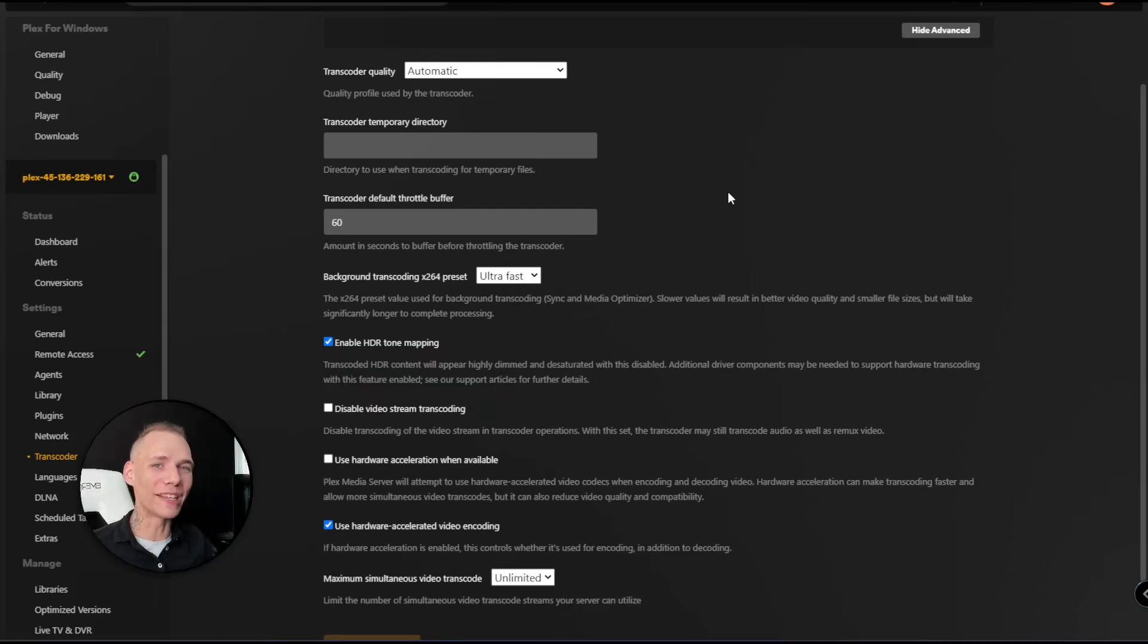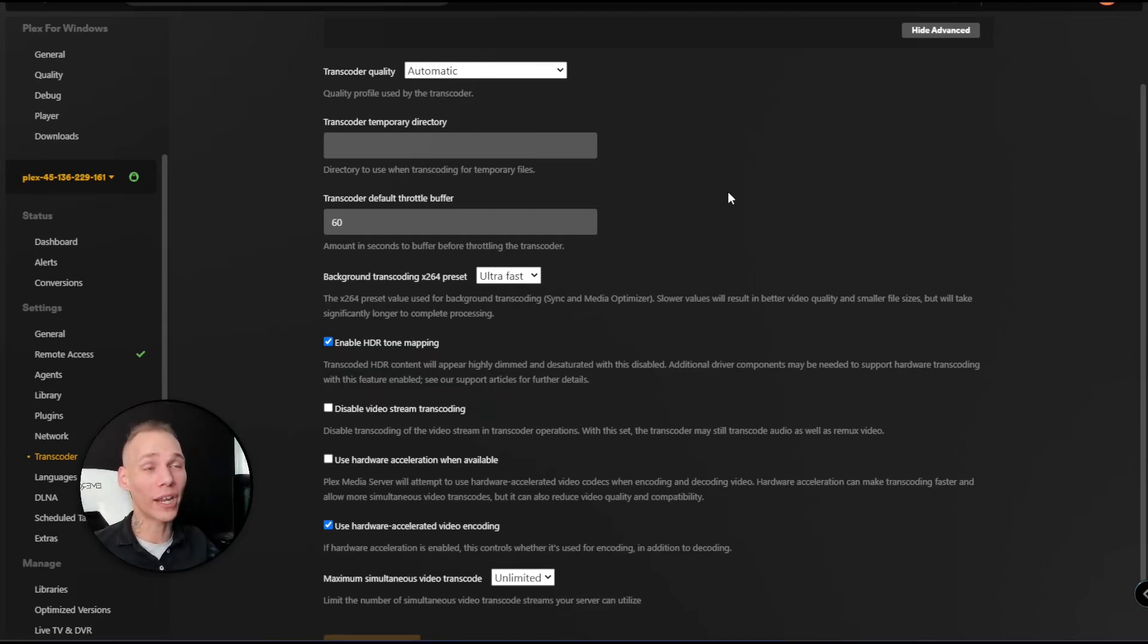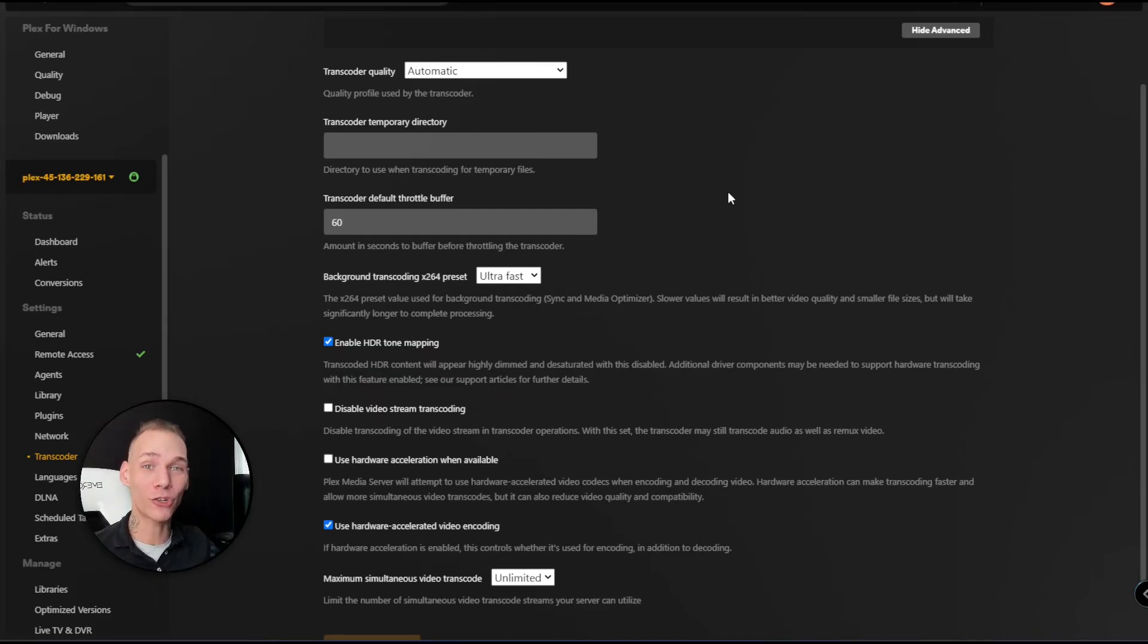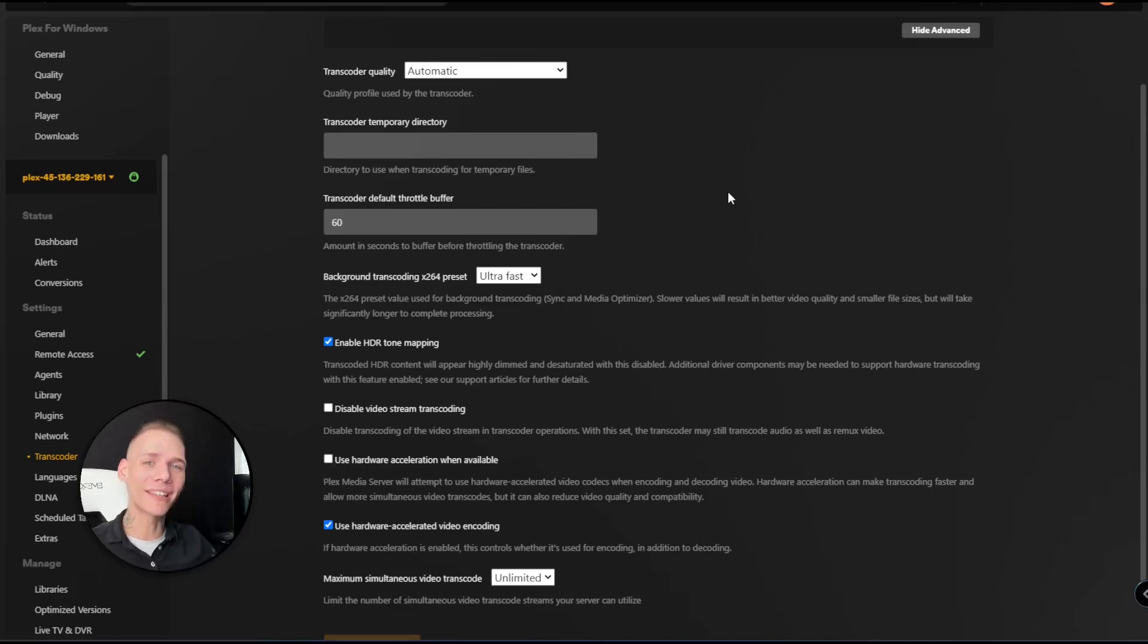What's going on everybody? It's Matthew here with RapidSeedBox. Today we're going to do 4K Plex streaming with your seedbox - how you can accomplish this and some of the tips and tricks to make things go a little easier. As always, let's dive in.